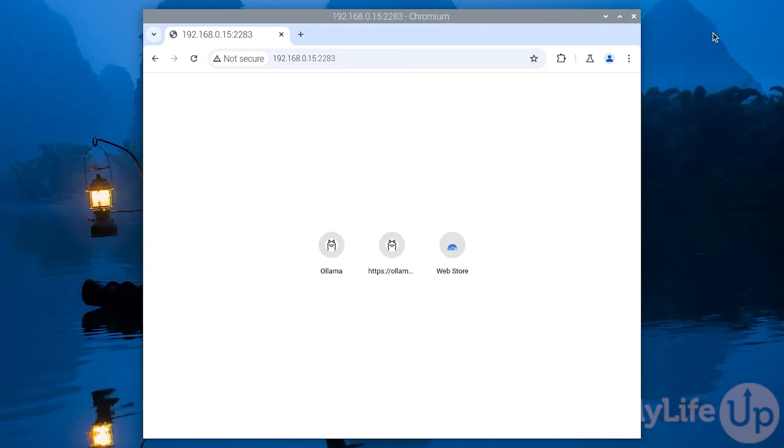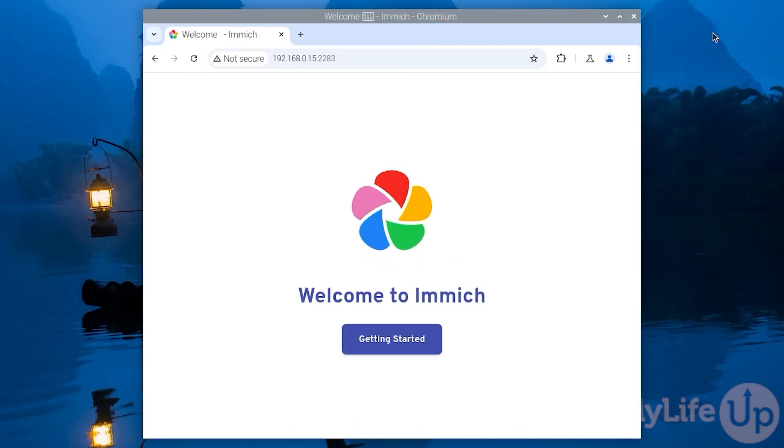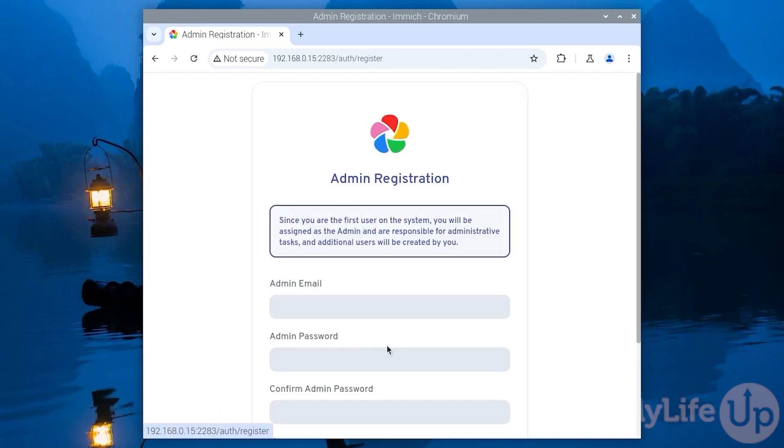You will be greeted with a welcome screen. Click on getting started to proceed to the next screen.